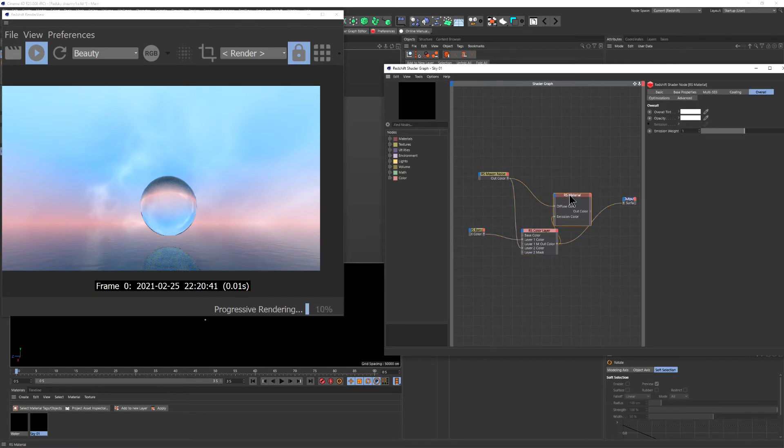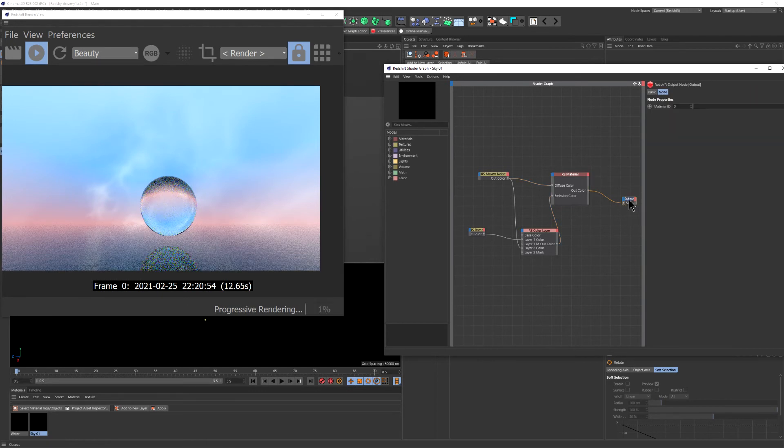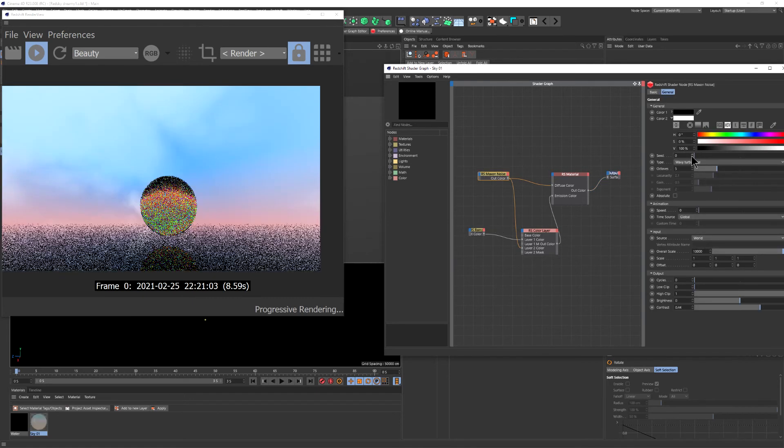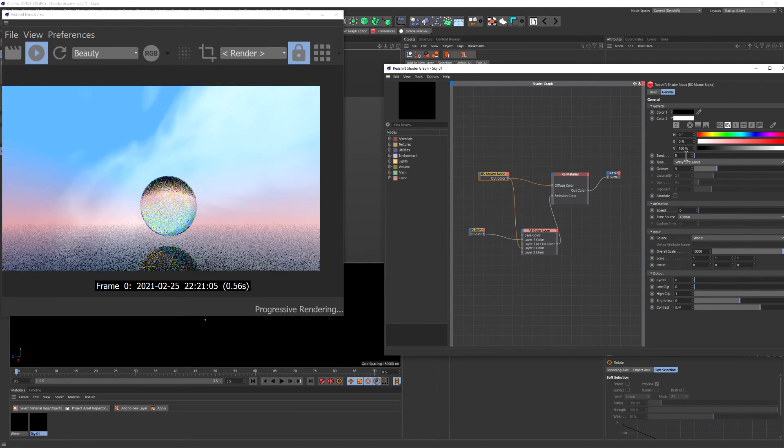And just like that, you have a sky with clouds. And for the seeds, you can play around and see what you like.